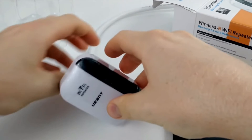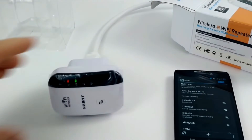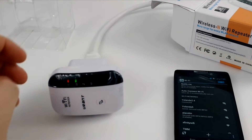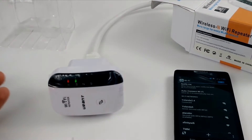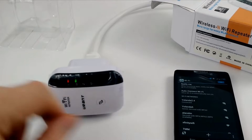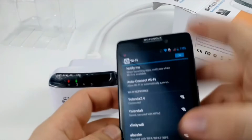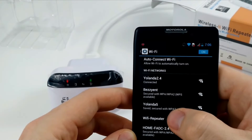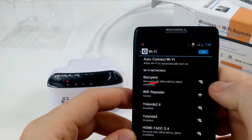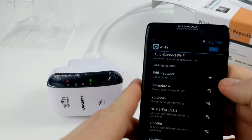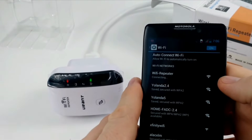First and foremost, plug your Urent Repeater near your router and wait for the power LED to turn stable. Now on your phone or computer, go to the Wi-Fi list and look for the 'Urent_extender' network name or the 'Wireless N' network name. You need to connect to this network.